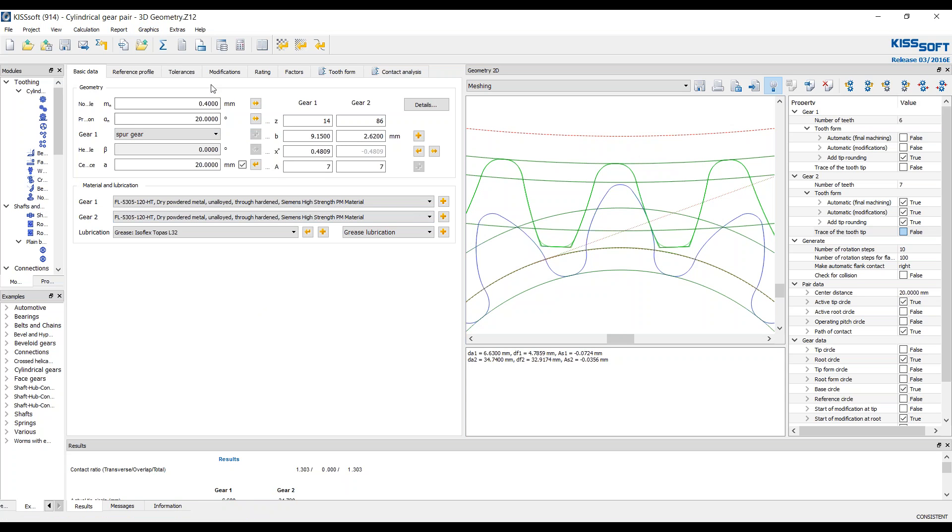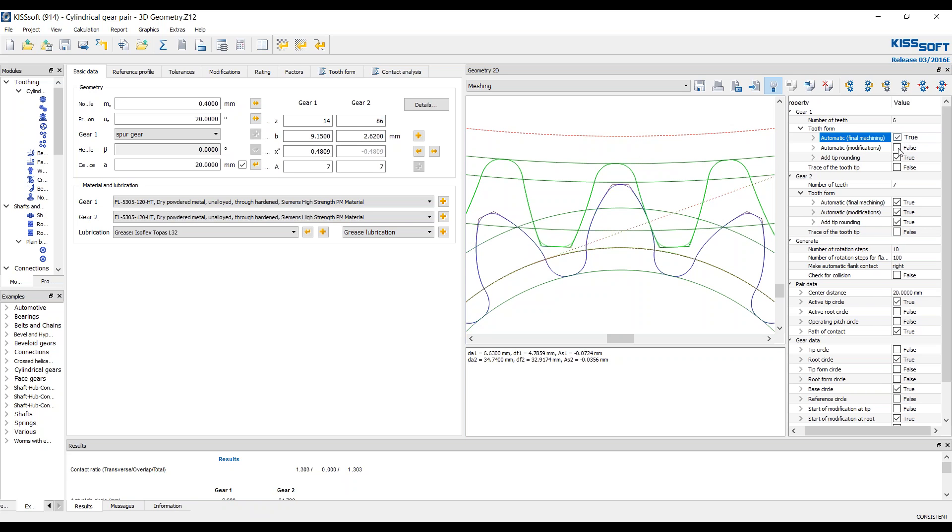First, I want to talk about a precision gear, a very small module, .4, pretty small teeth. And I wanted to show you the geometry, the 2D geometry meshing module.